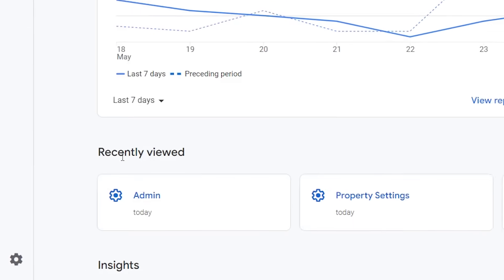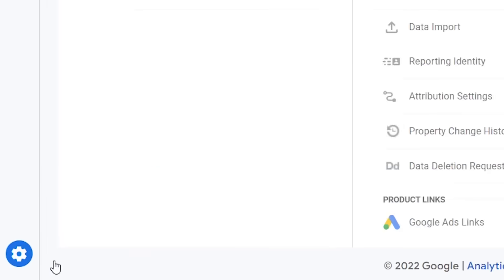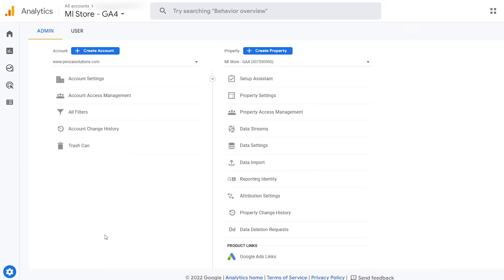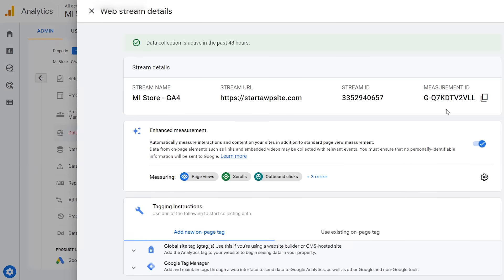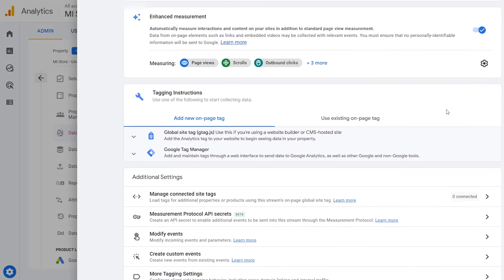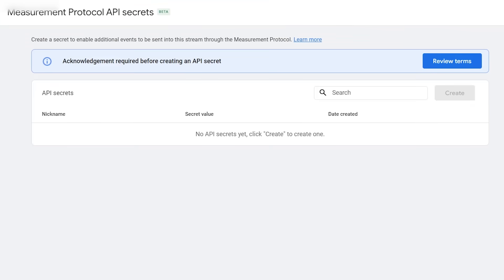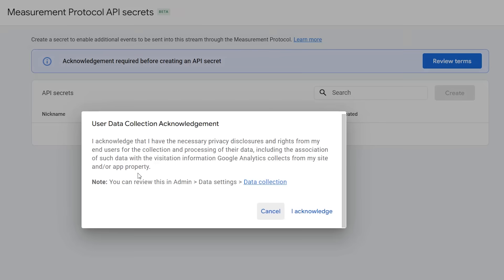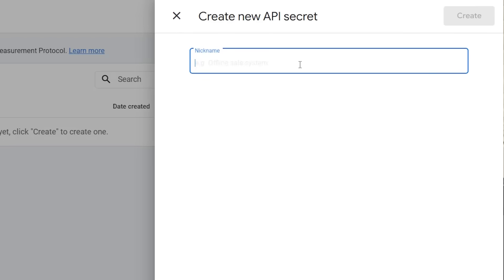So we need to head back over to our GA4 analytics. We'll go to admin and click on data streams. From here we can click on this area, we want to scroll down. We're looking for measurement protocol API secrets. We'll click on that. You need to review the terms to acknowledge that we've read them and once you do that you can create an API secret. You can give it a name and click create.